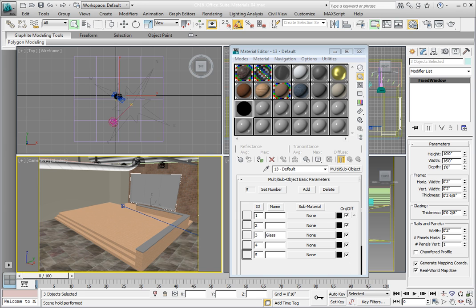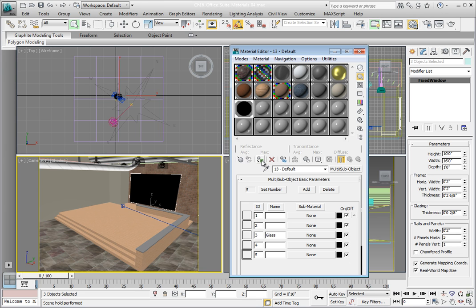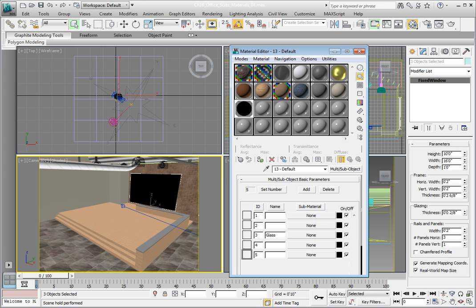In the Material Editor, click Assign Material to Selection in the bottom toolbar. This will assign the material to the three windows in our scene. You will notice that there are triangles in the corners of the Material Sample window. They have also turned white, indicating the material is now applied to the currently selected object.